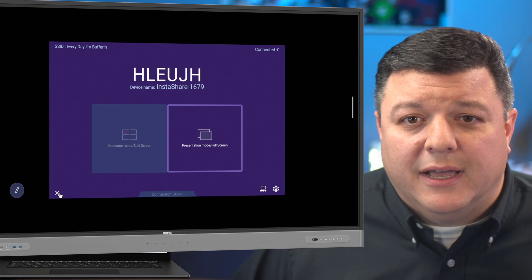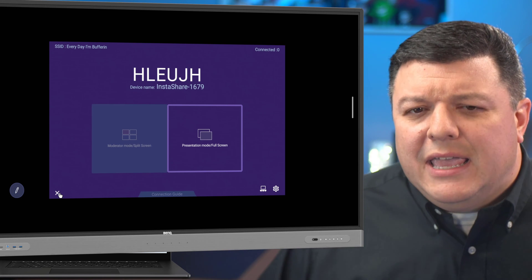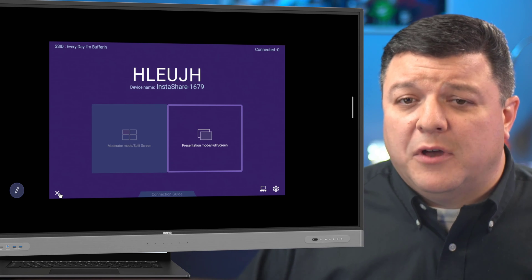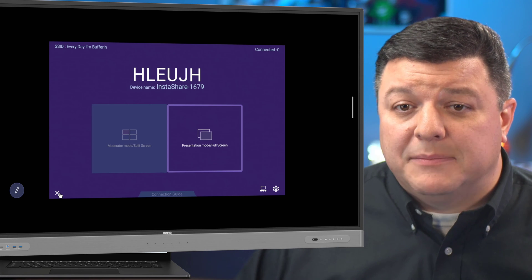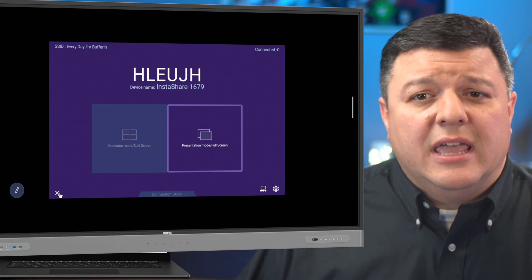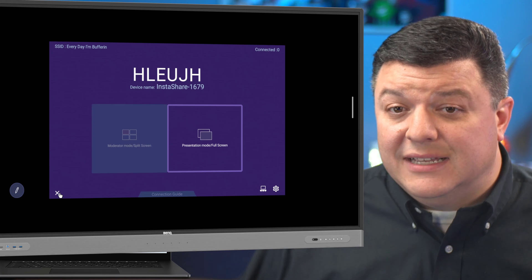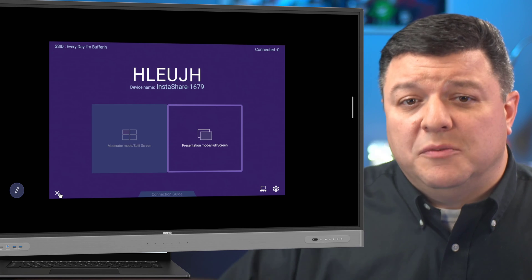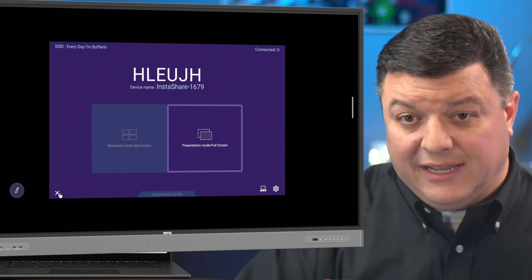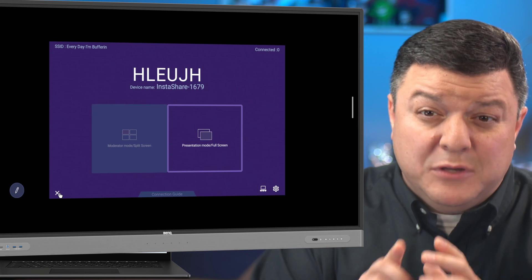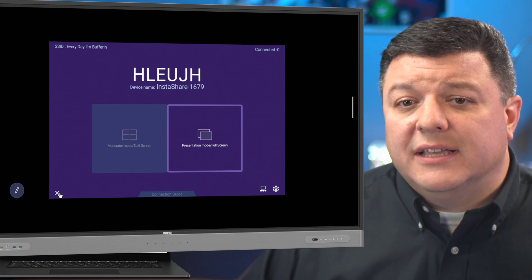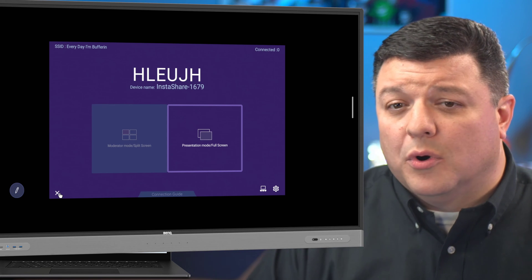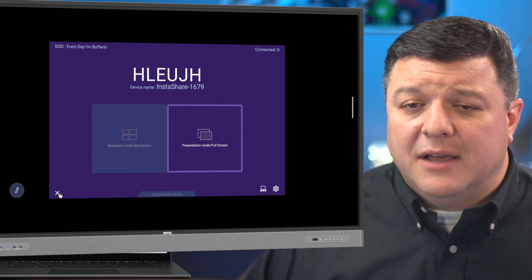So anyway, that is an alternative code if when we get into the laptop and we install InstaShare, if your board doesn't show up in a list, you should be able to type in that code and connect to it. So if you can't, then most likely your laptop and your board are not on the same network. You can tell what network,